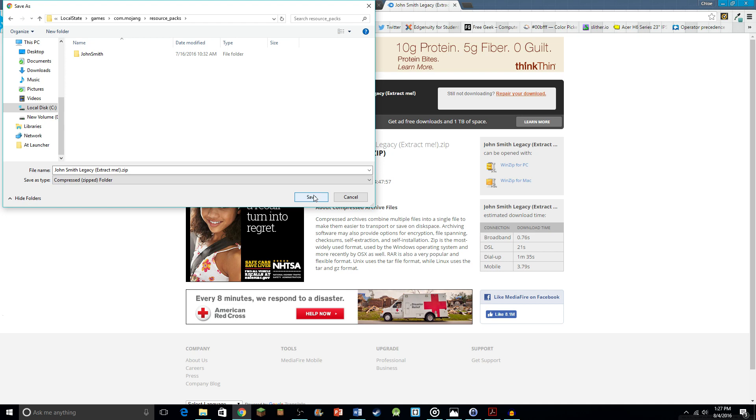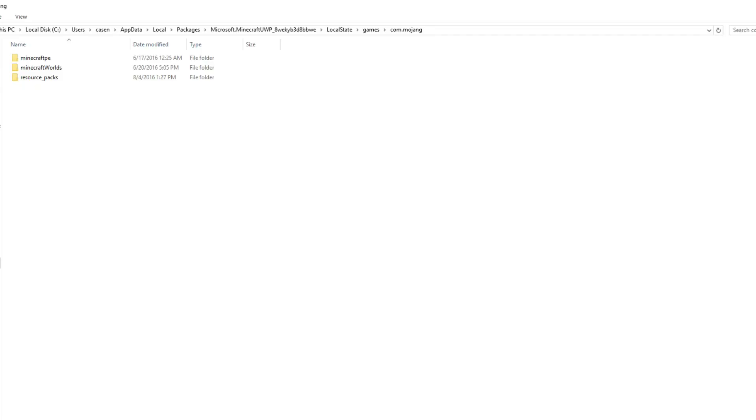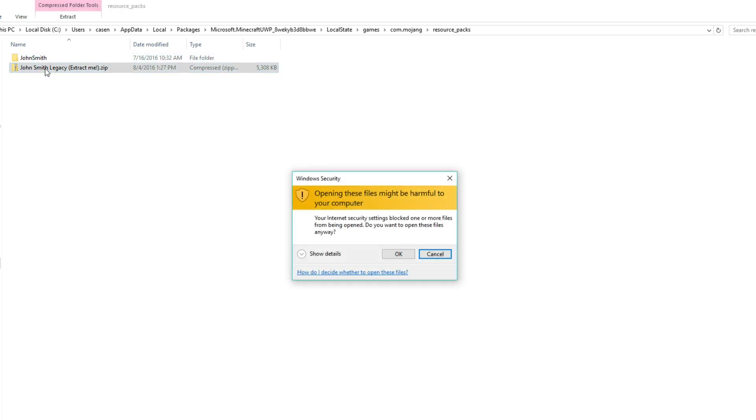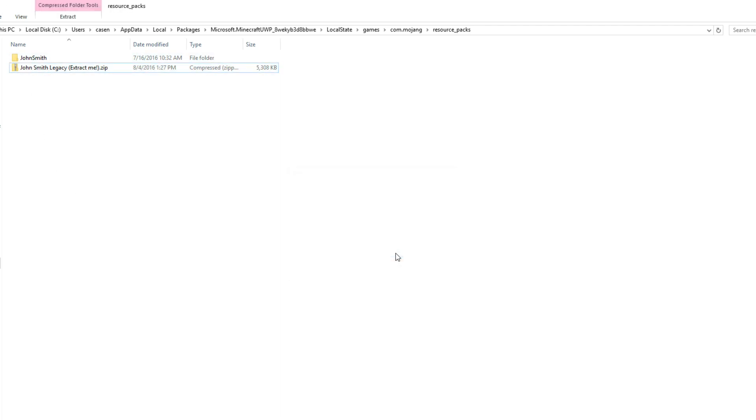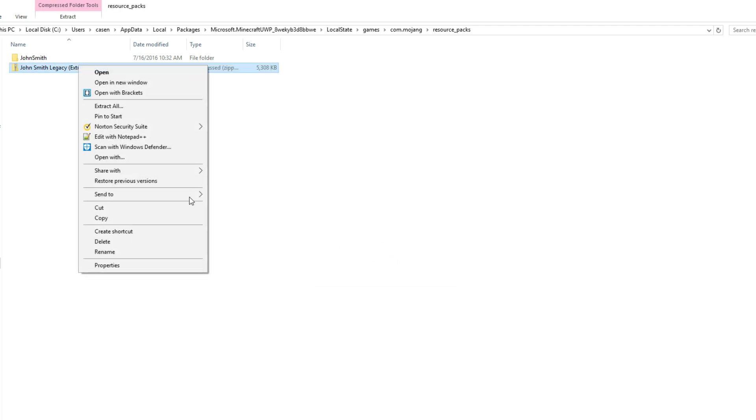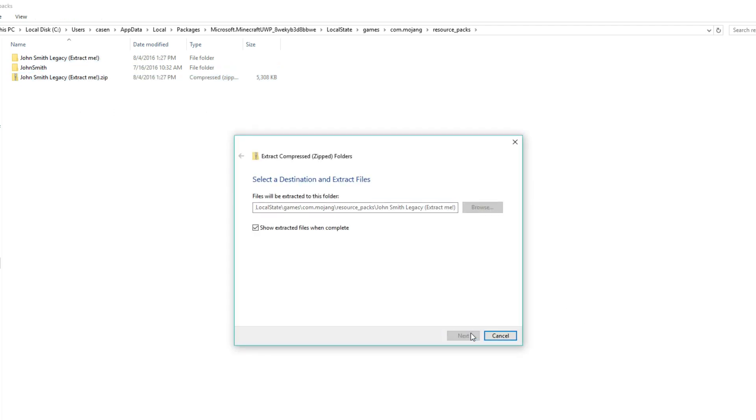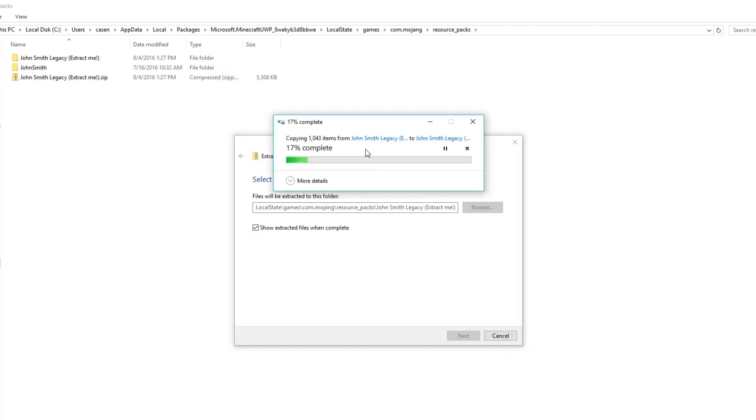Click save, just that name is fine. Now, once we have that in the folder, we can go back into our resource packs folder and we want to extract it. Click OK, it's fine. Then we go ahead and go to extract all, then extract. Then it'll just go through this loading process really quickly. No big deal. It doesn't take very long.